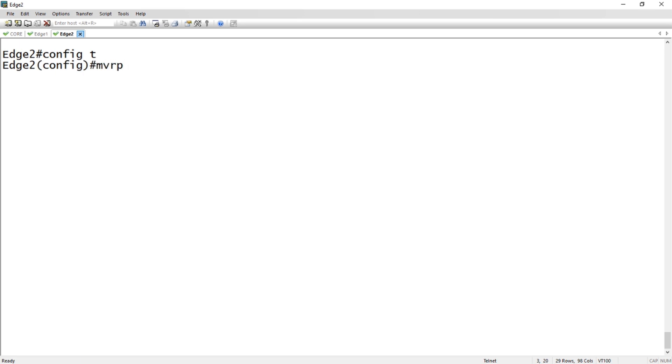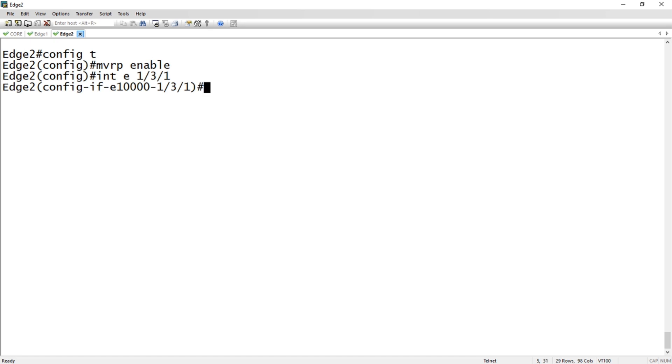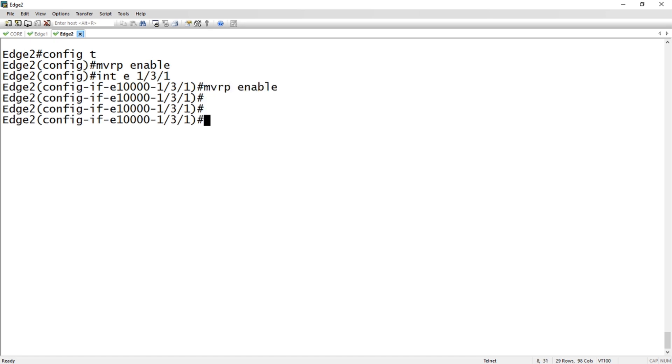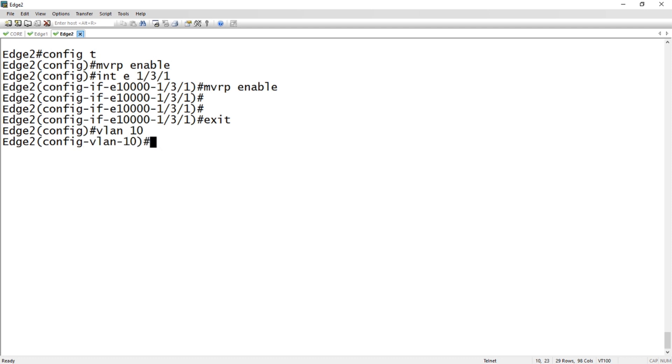Lastly, we'll do an MVRP enable here on edge 2. We're going to do it on the uplink which is 1/3/1, and we'll do an MVRP enable.